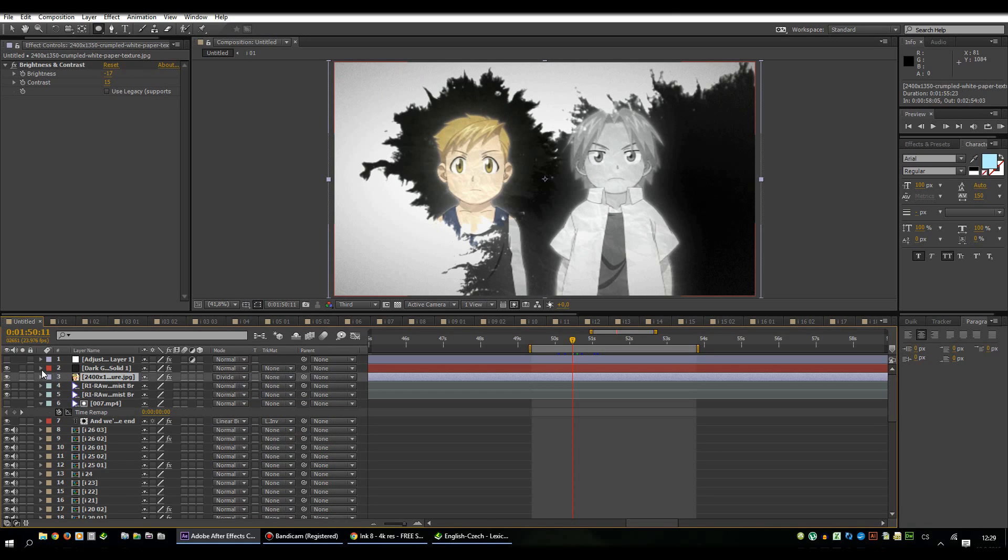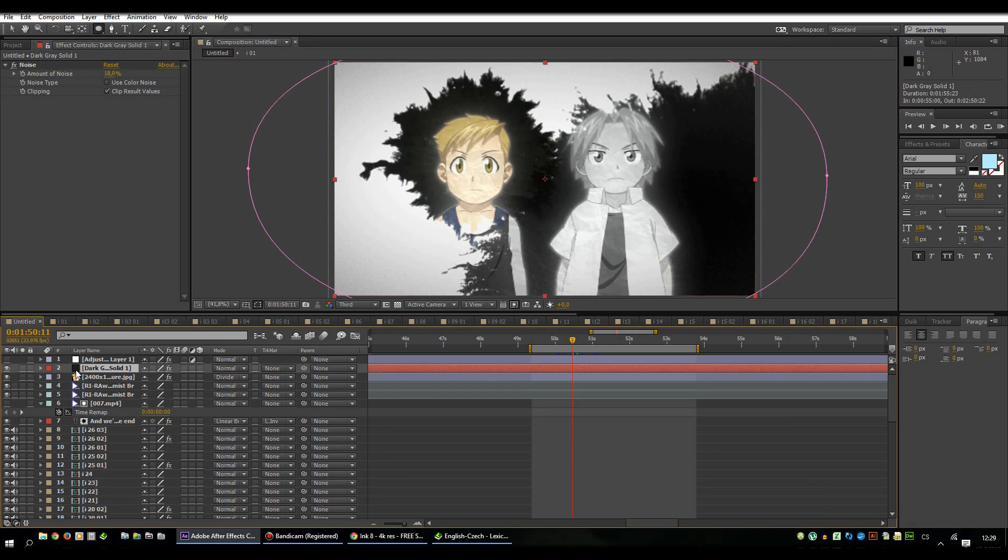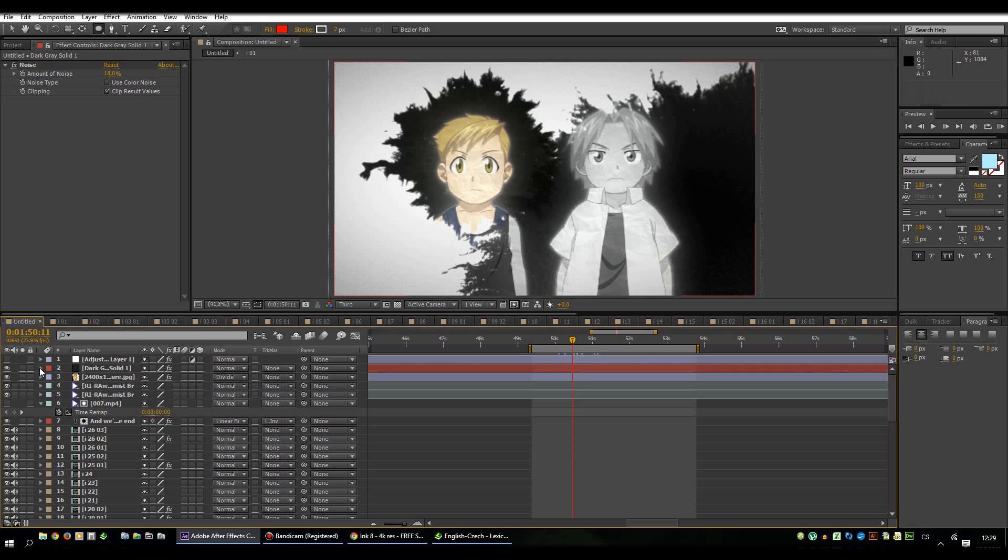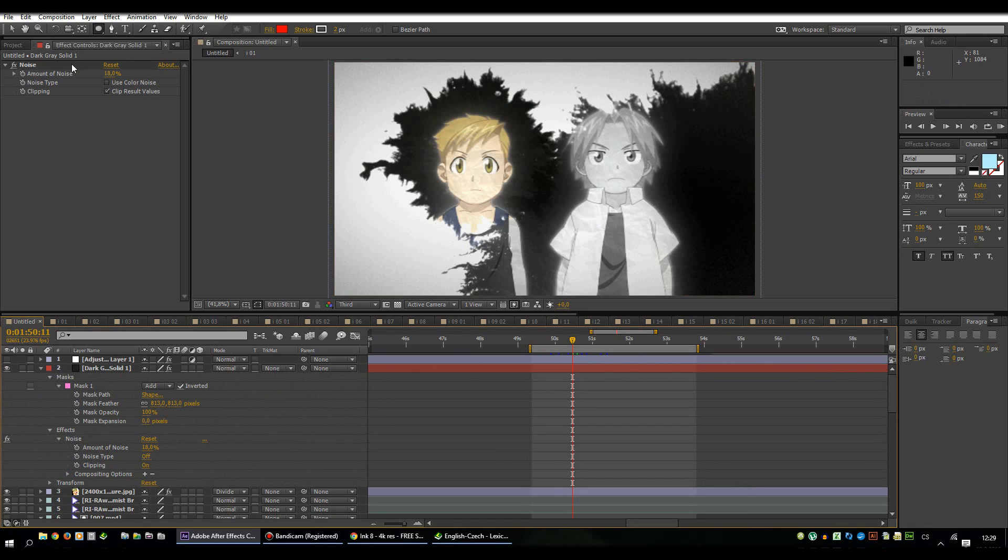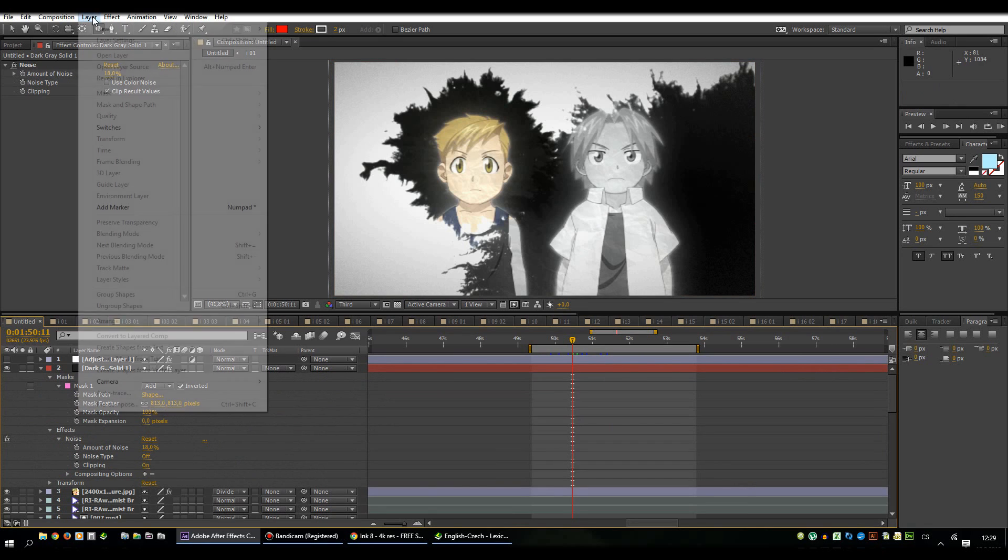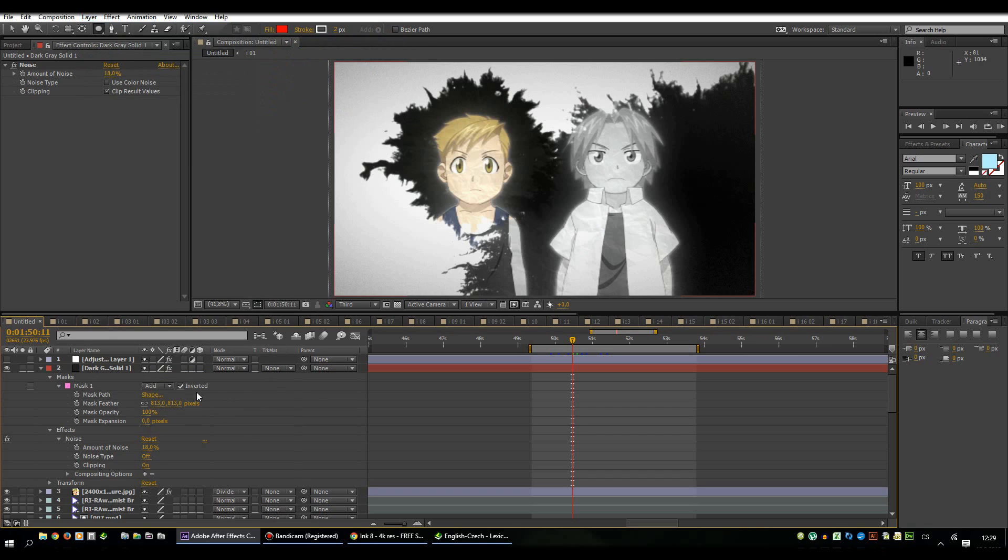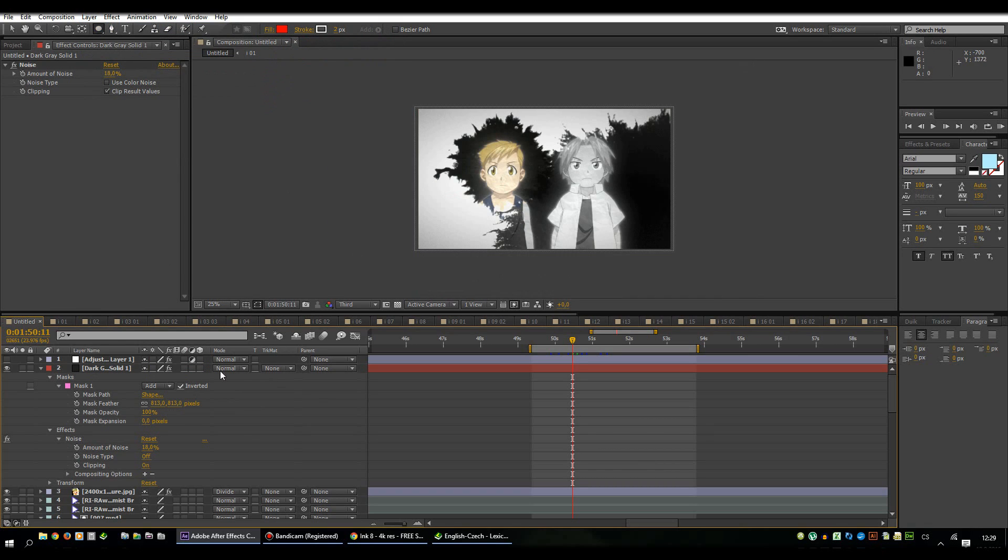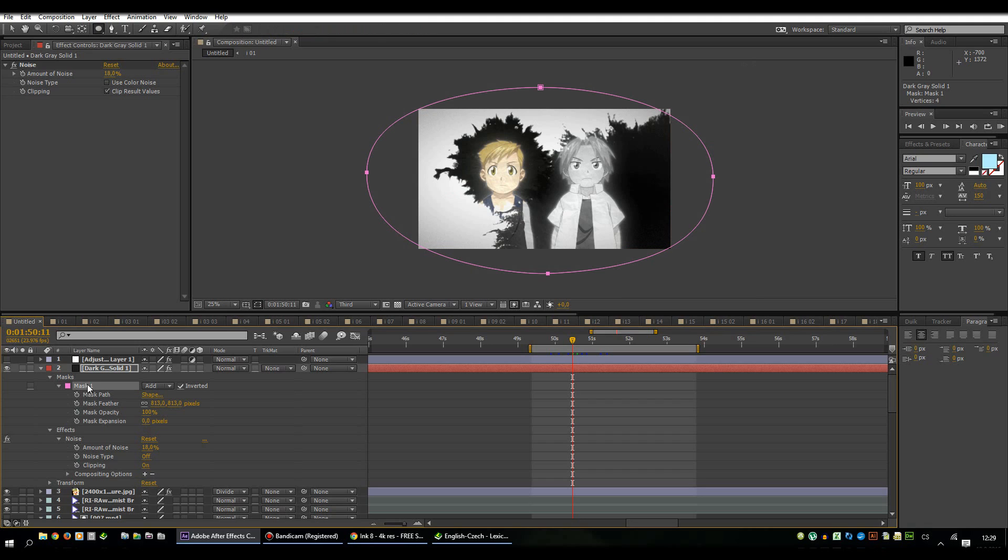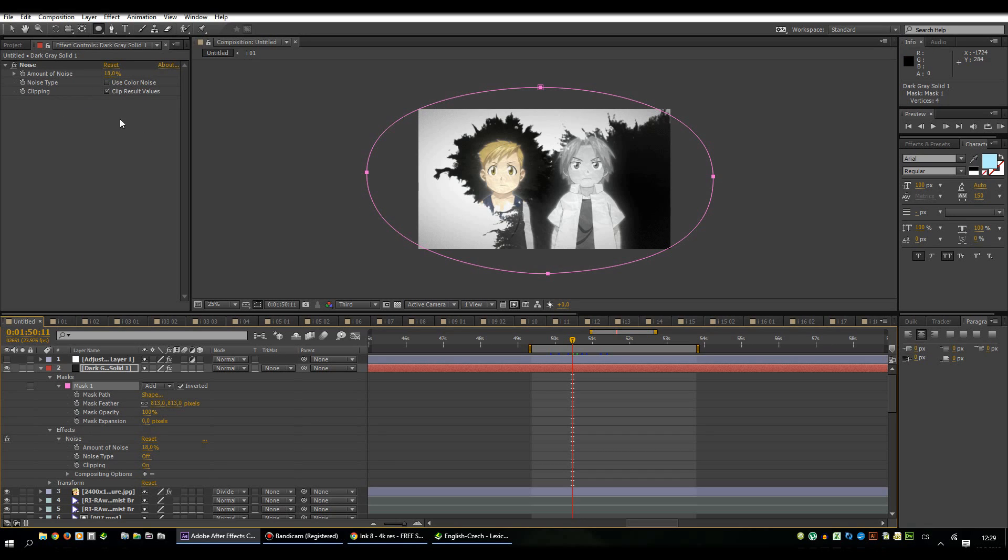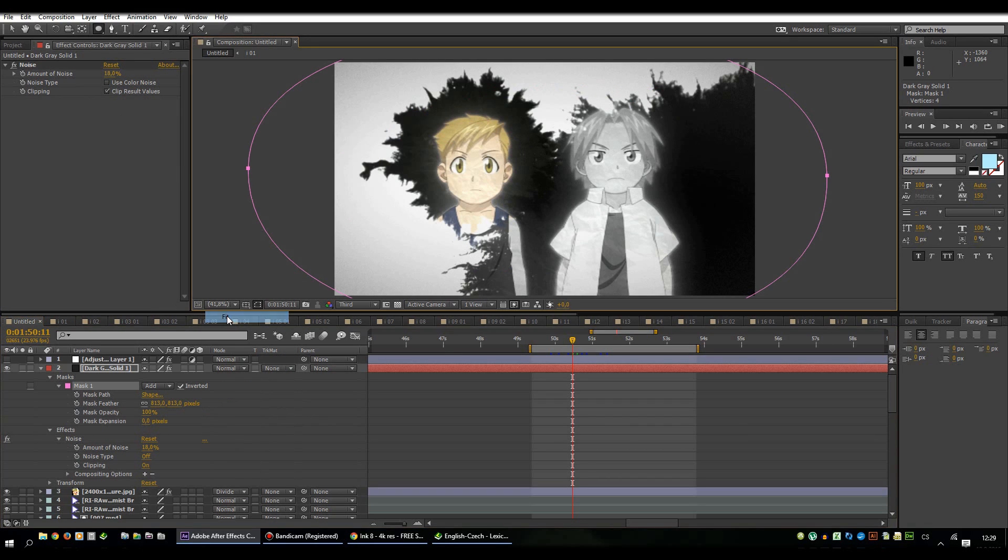This layer is actually solid. Layer, new solid. Then I created a mask through ellipse tool here and I set mask feather to 800 pixels and then to the whole solid layer I put noise effect with these settings. The result is this one, just the corners are a little darker and they contain the noise.